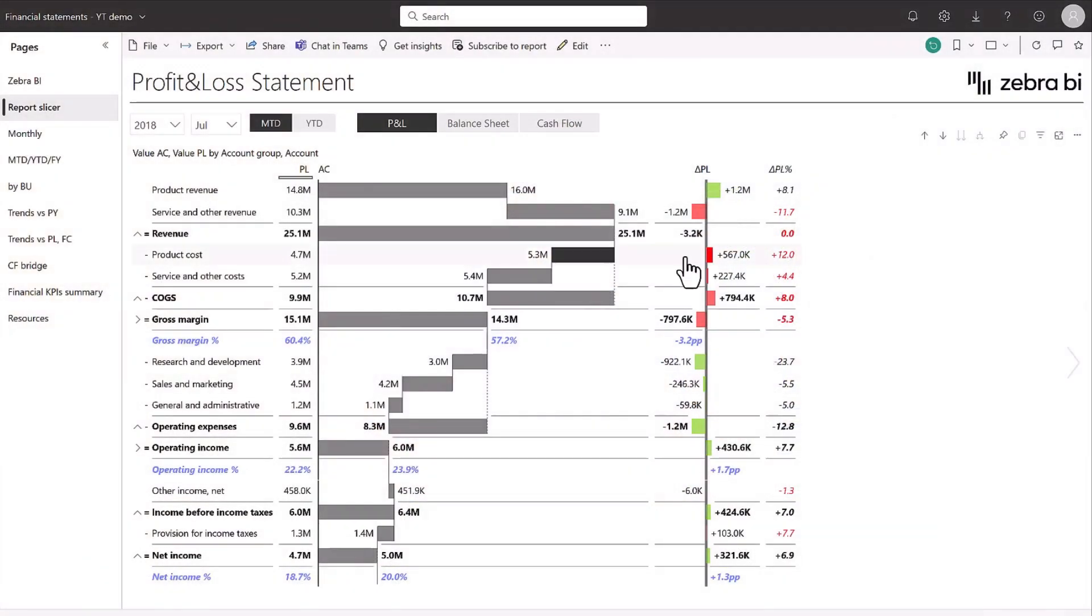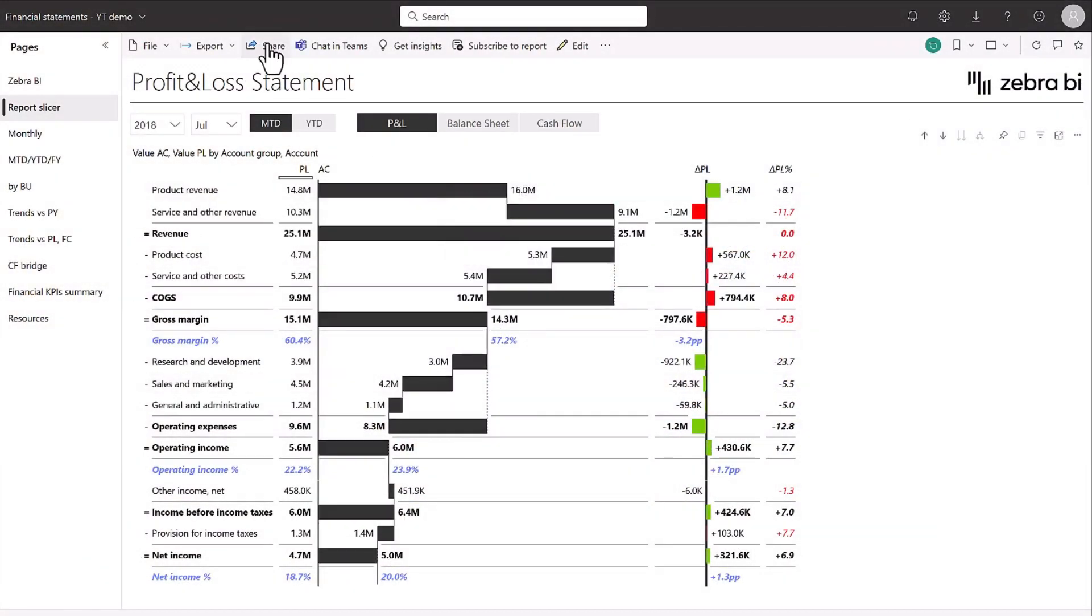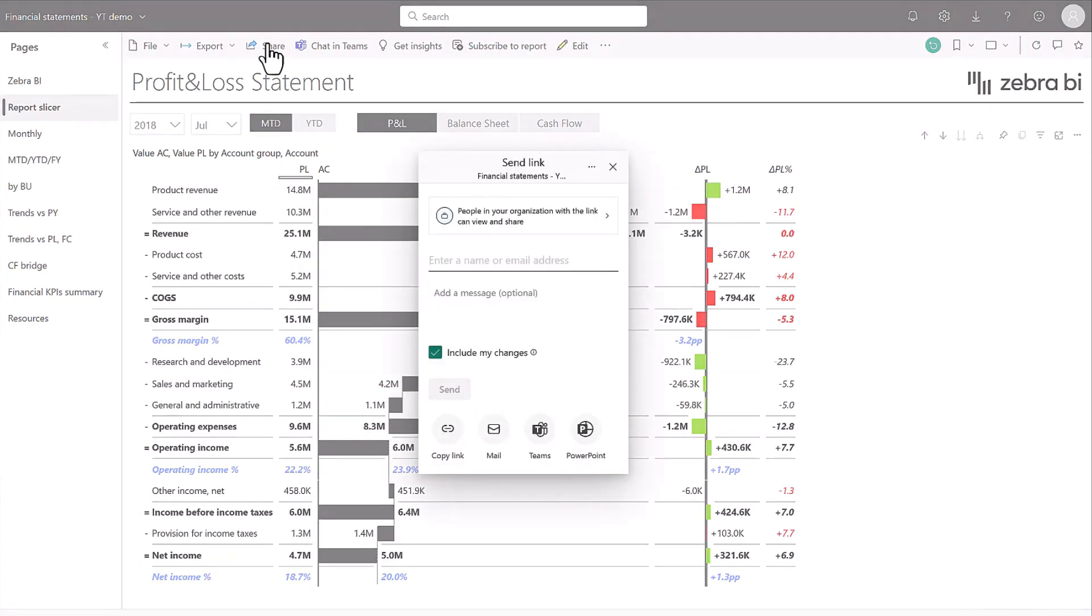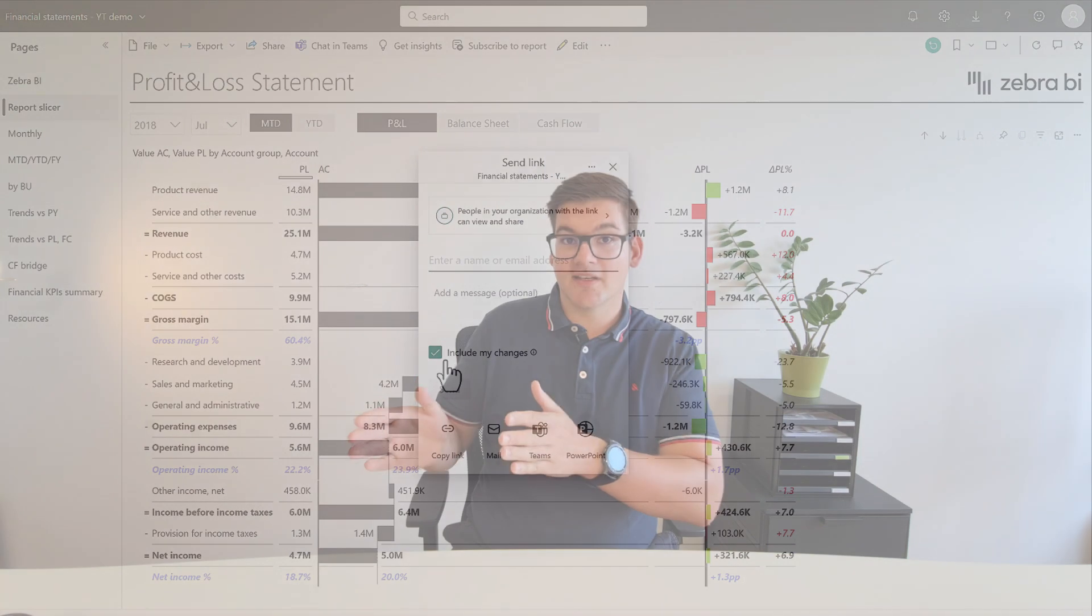So what you have to do is you go to share and then in the pop-up, you're going to find a little button that says PowerPoint. Also note that you can checkmark all my changes here. That will preserve everything from slicers or anything that you did in the report in the way that it is right now.